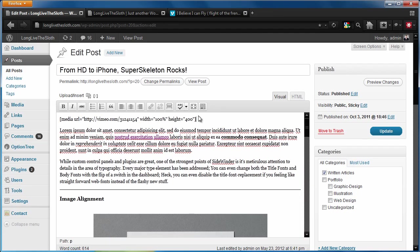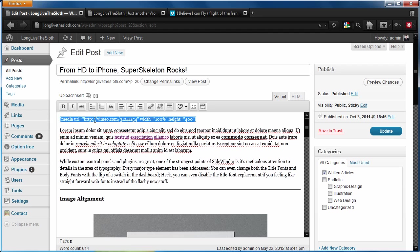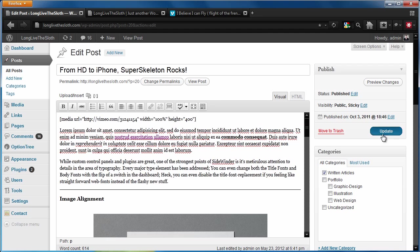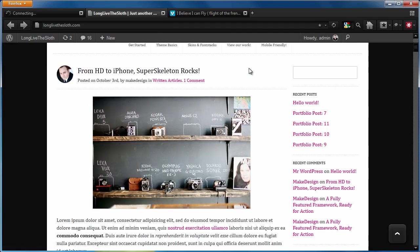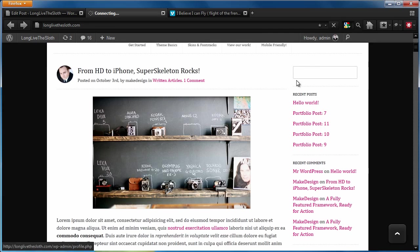And we'll hit insert. And what I want you guys to know is this inserts a shortcode that you can see within the panel. But when you hit update and you go and look at the post, it's actually going to be inserting an iframe with the video inside of it.